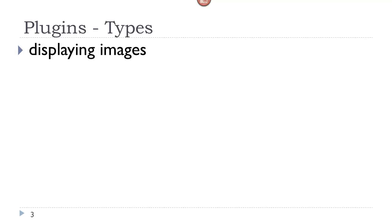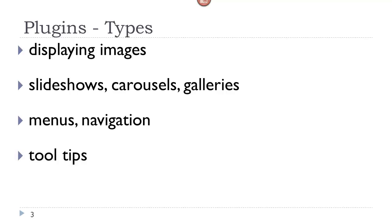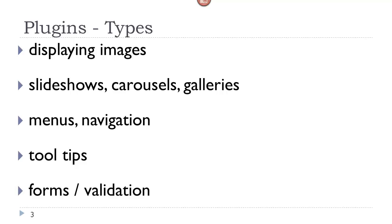Plugins are used for displaying images, for creating slideshows, carousels, galleries, menus, navigation, tooltips, and any other thing that you might need some functionality for. They are especially useful for forms and validation.